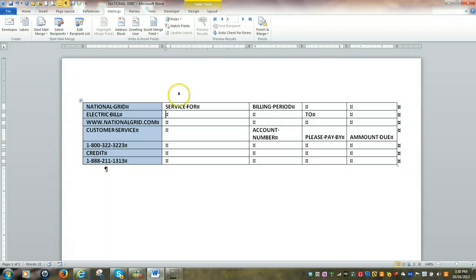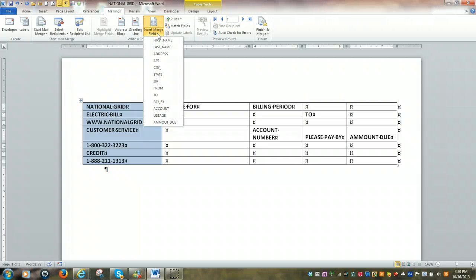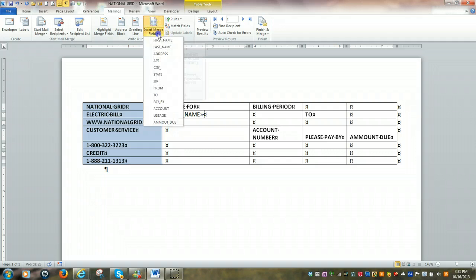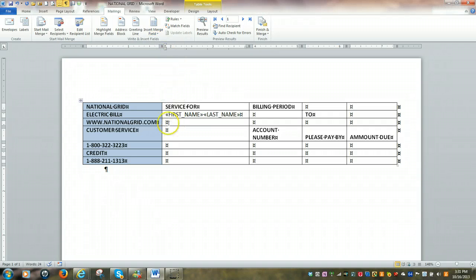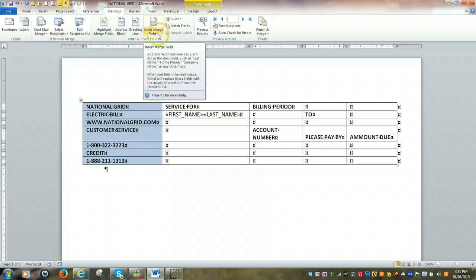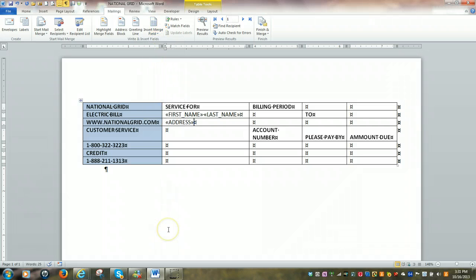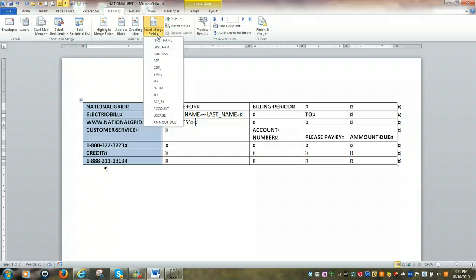And what we're going to do is come over to this icon right here, where it says insert merge field. Hit the down arrow. And we're going to click on first name. Hit the space bar. Click insert merge field again. And then click on last name. In the cell directly beneath, we're going to come back to insert merge field. Click on address. Hit the space bar once. Give us a little bit of space. Come back to insert merge field. And then click on apartment.